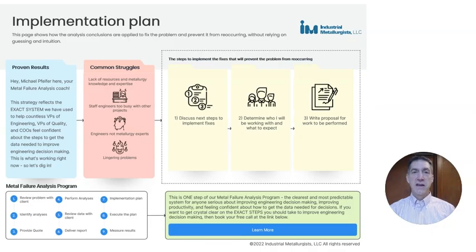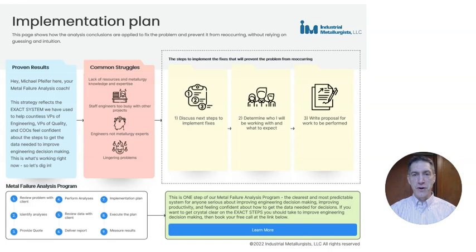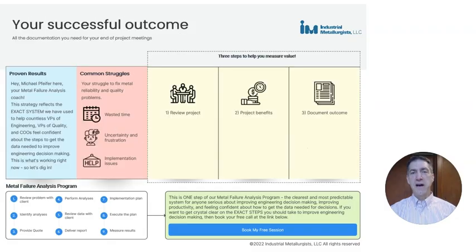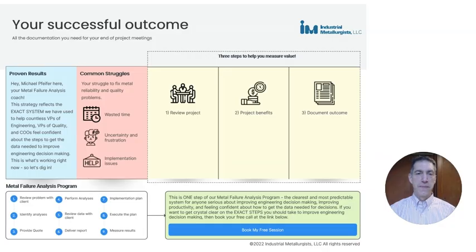The next step is to help you put fixes in place to prevent the problem from reoccurring. I'll meet with you to put together an implementation plan and I'll help you execute the plan. Finally, we'll meet to review the project and the outcomes, and I'll give you a final report.